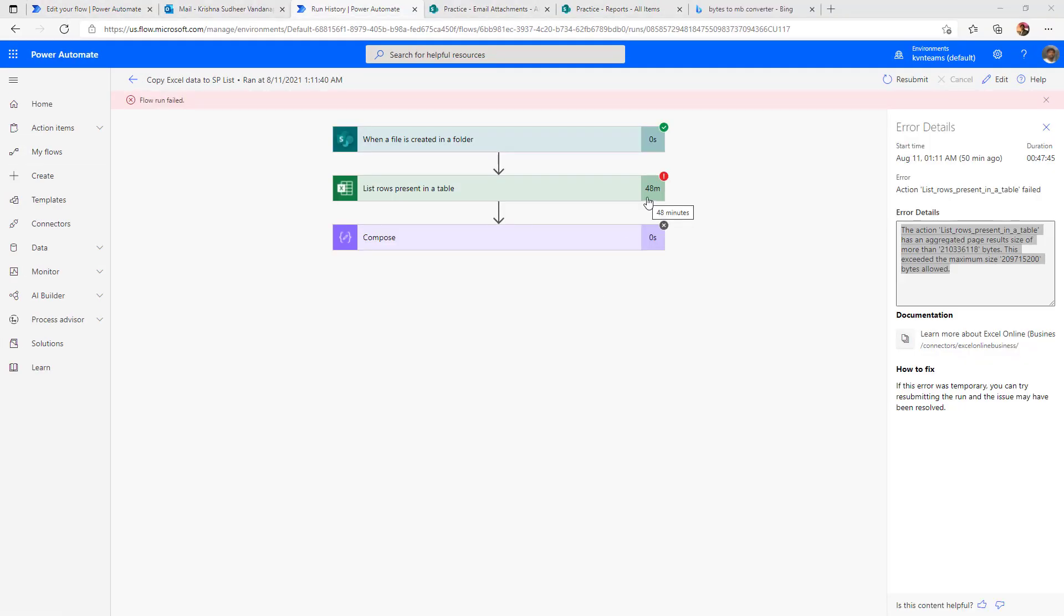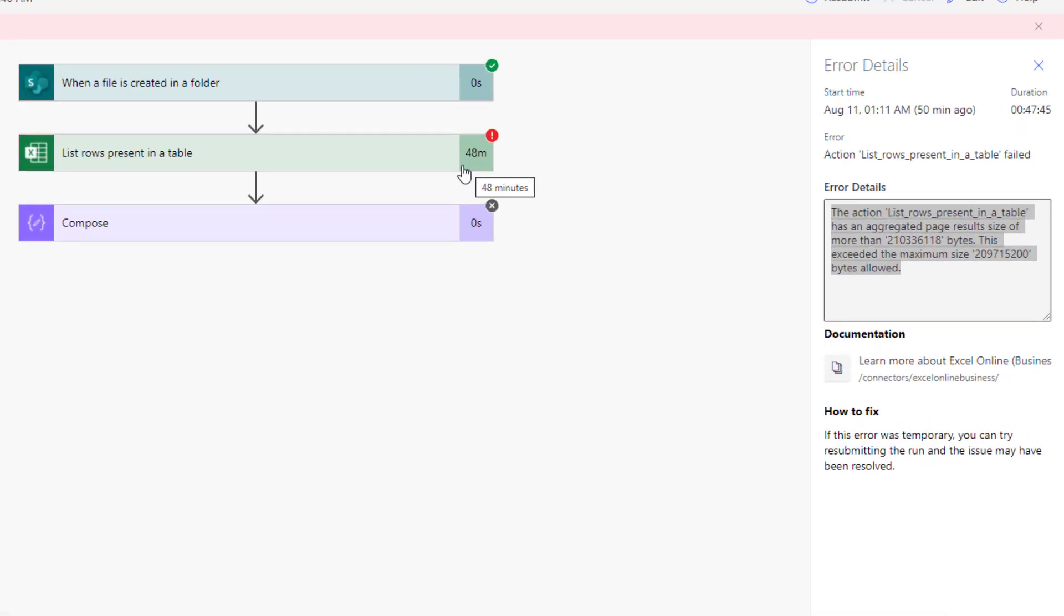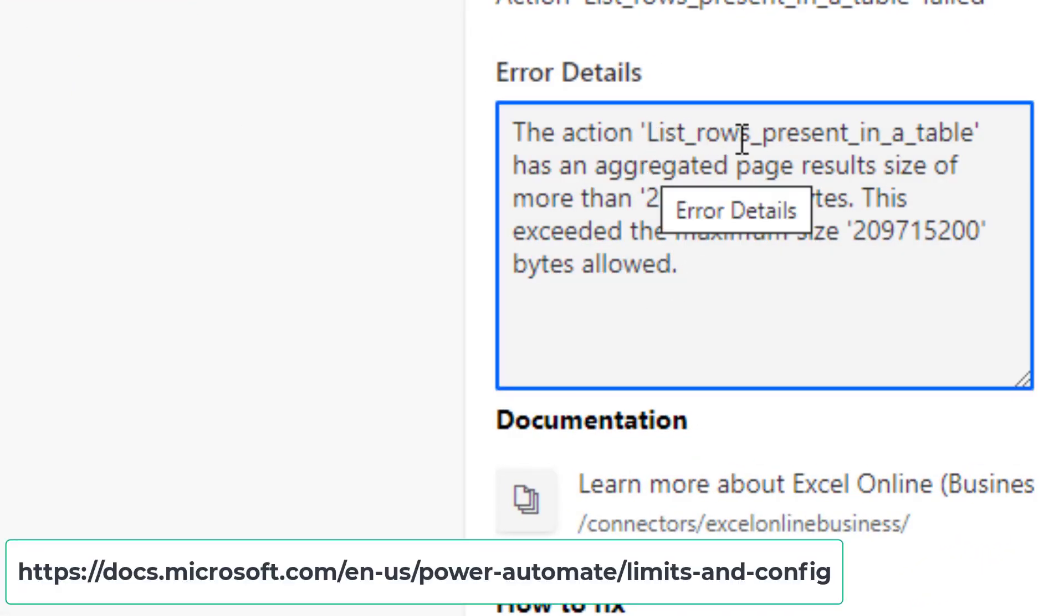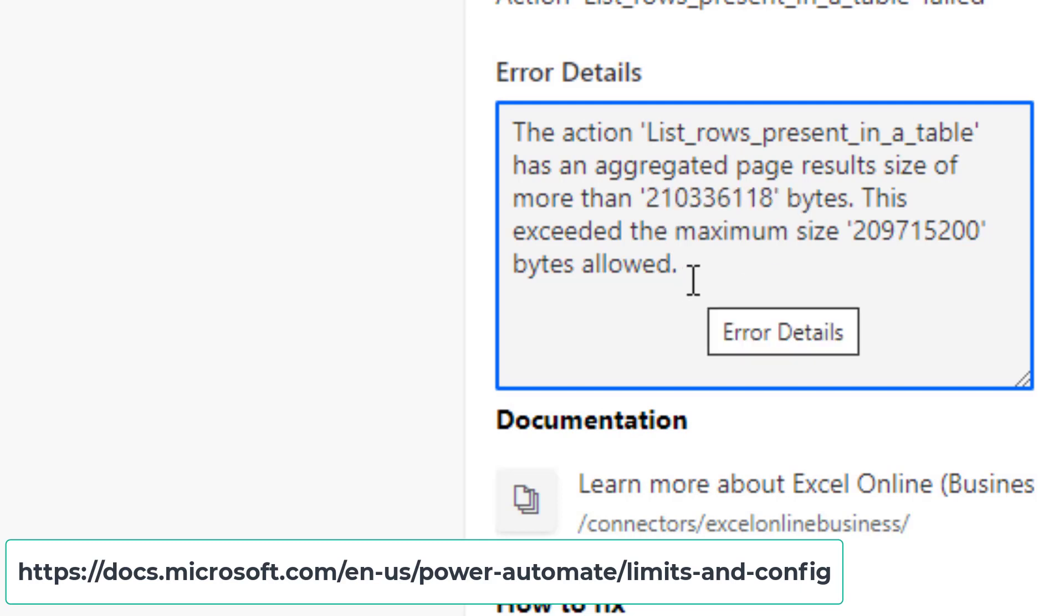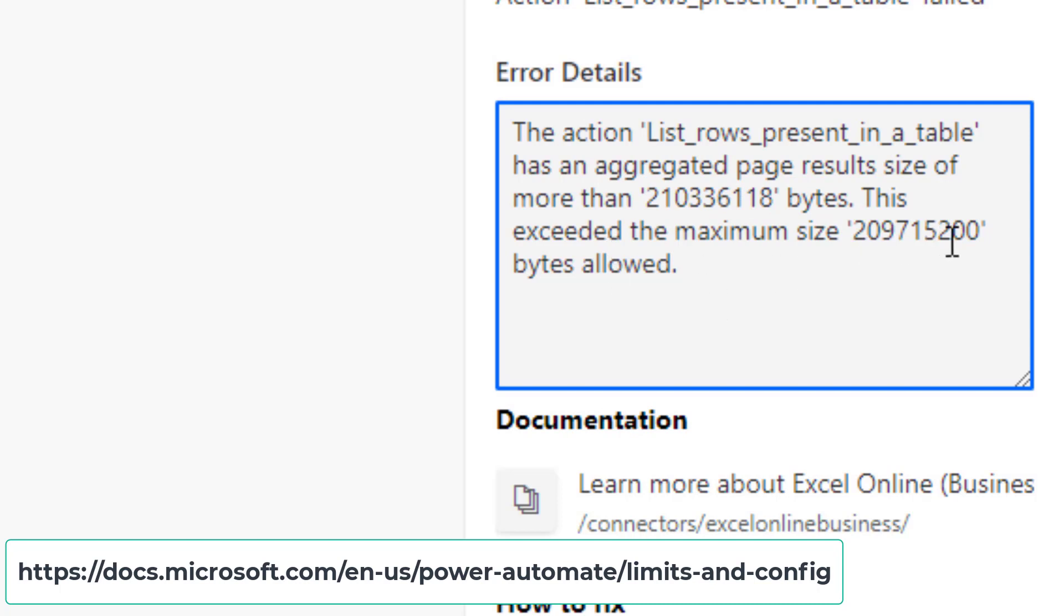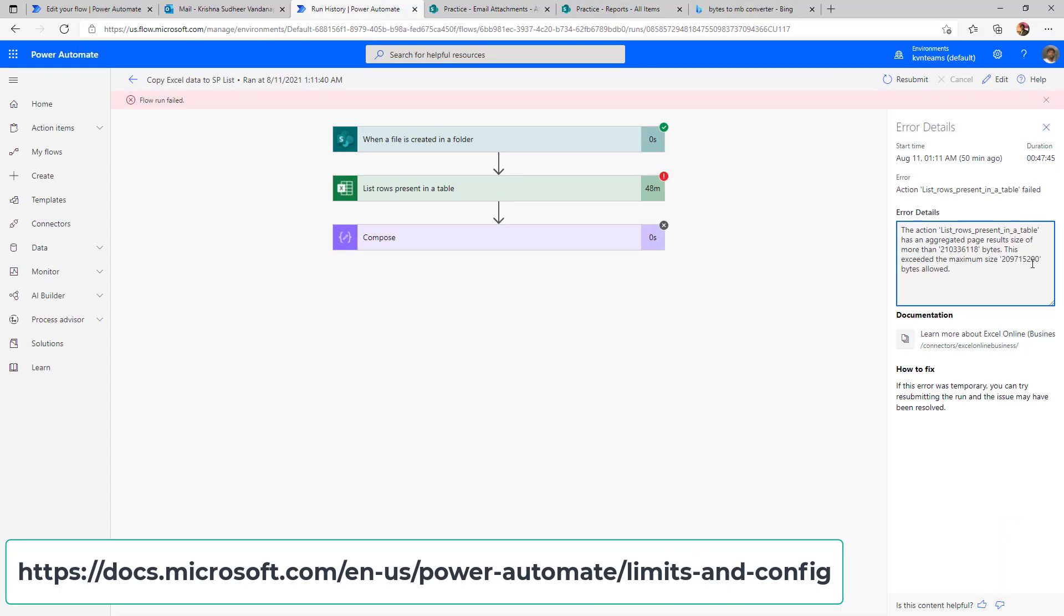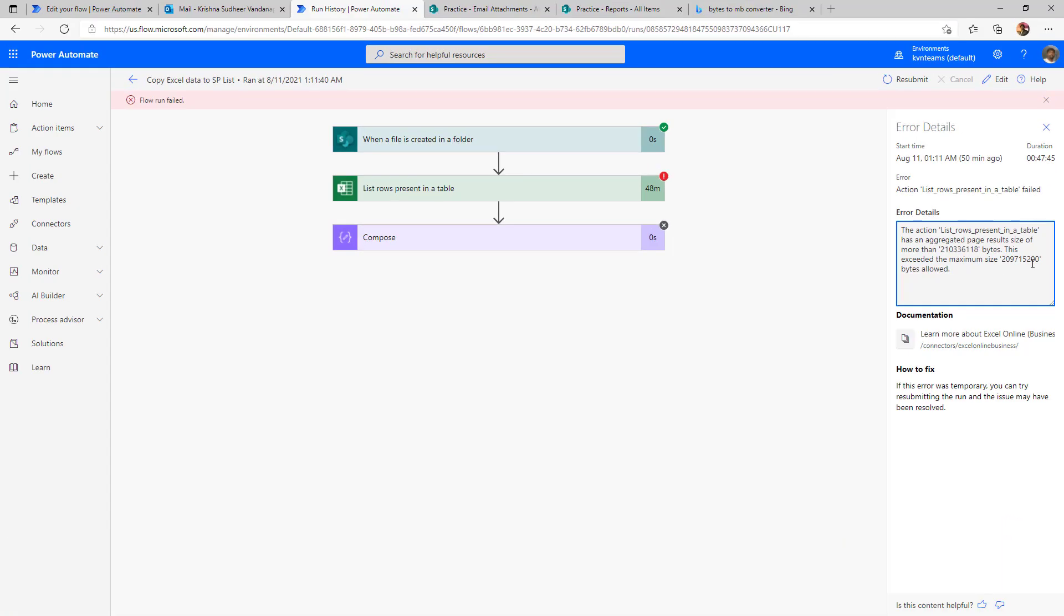After 48 minutes of execution time, the flow got failed with the error message as the action list rows present in a table has an aggregated page result size of more than 200 MB, which is this many number of bytes. This exceeds 200 MB, which is the default size of a Power Automate limitation. So what my advice is, don't create the entire sheet as a table. Rather, you specify the desired range while creating the table.